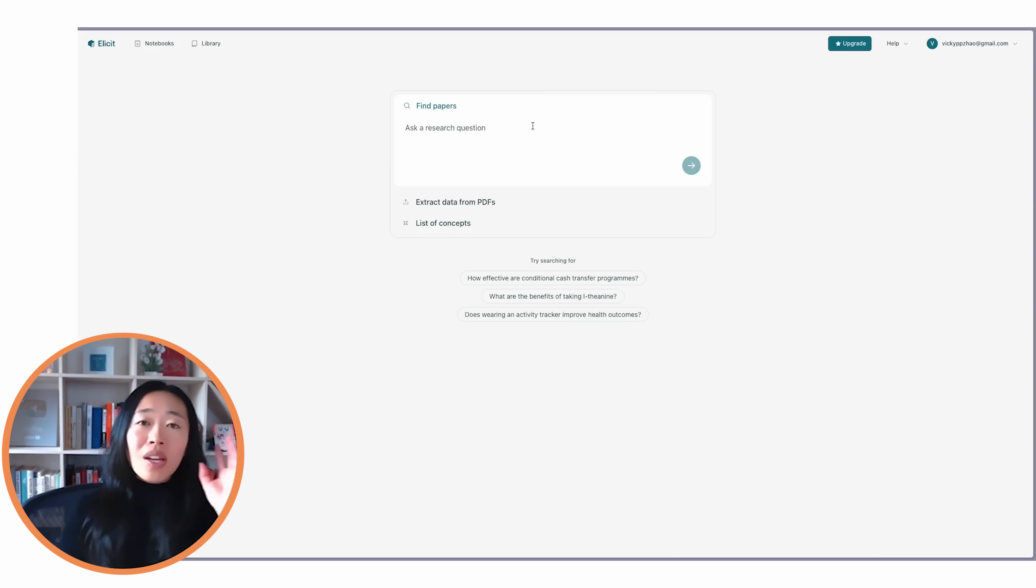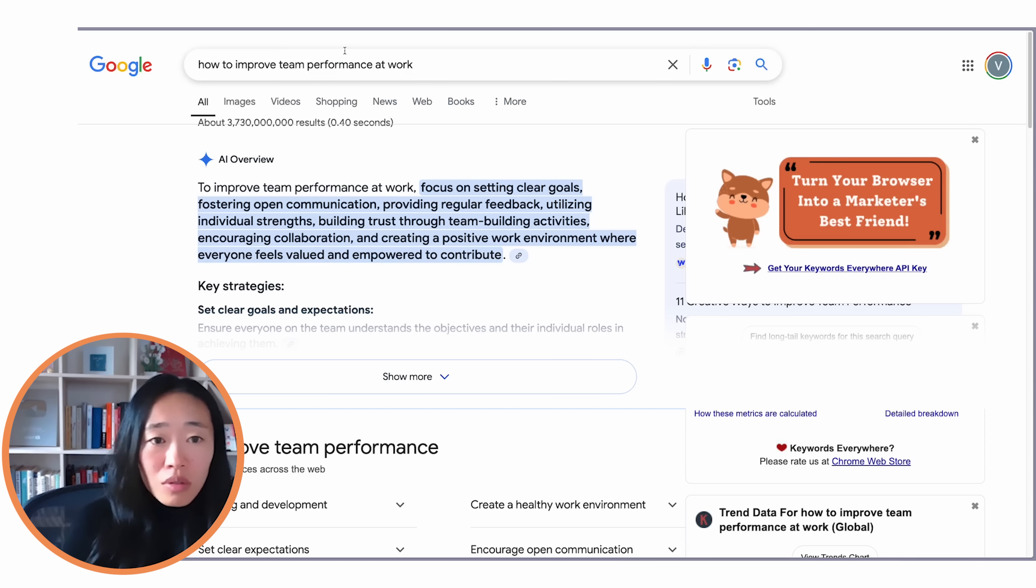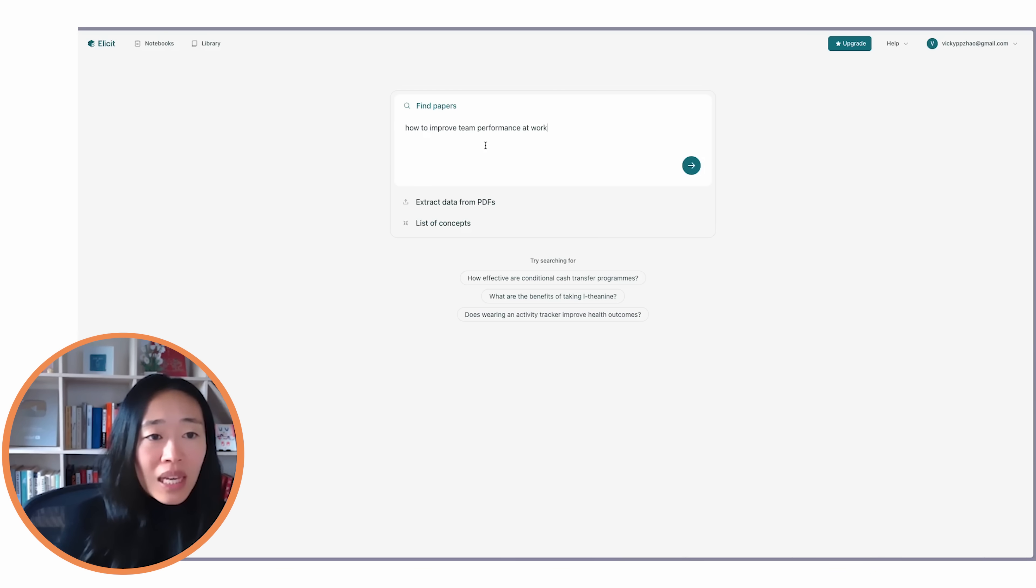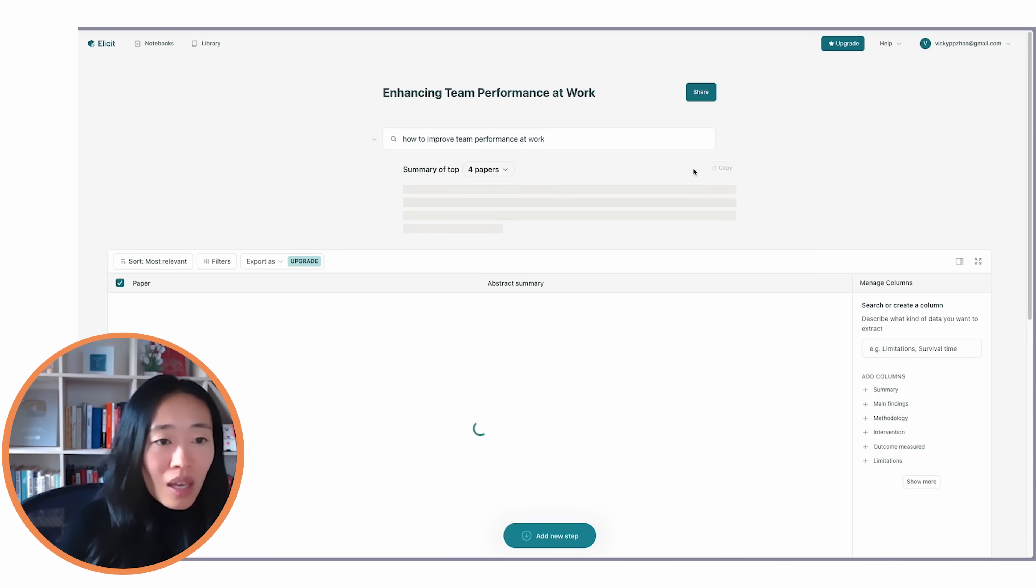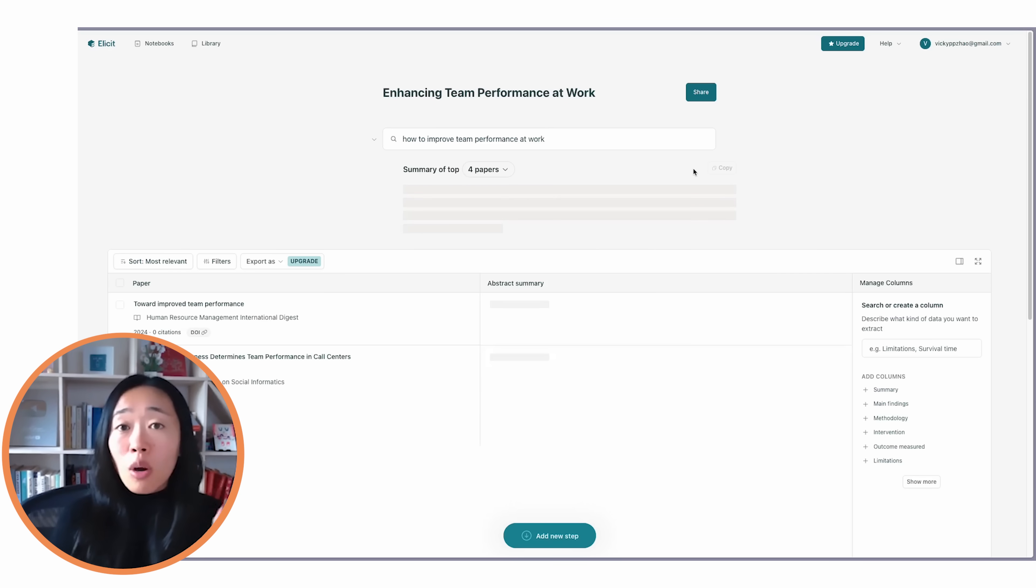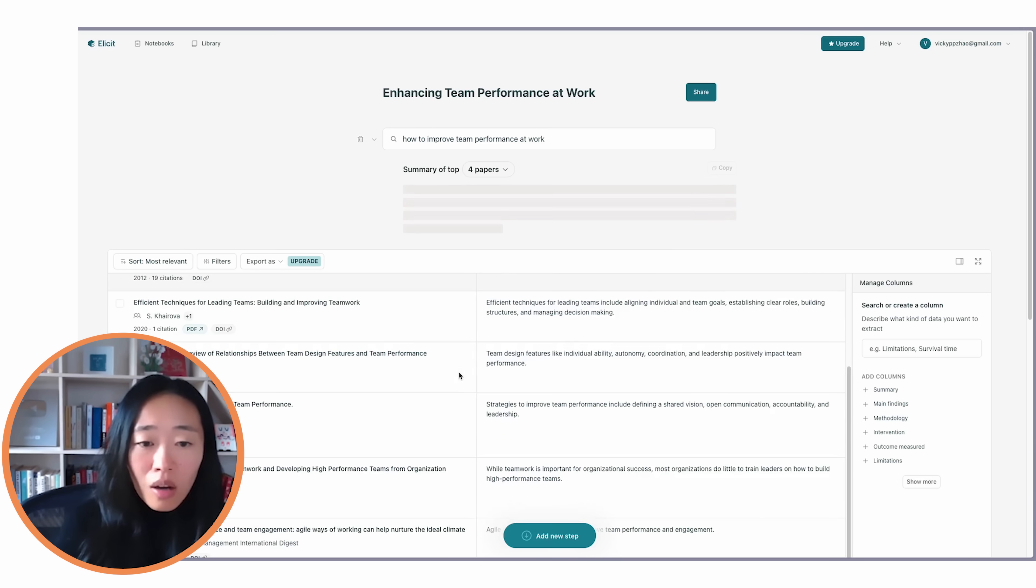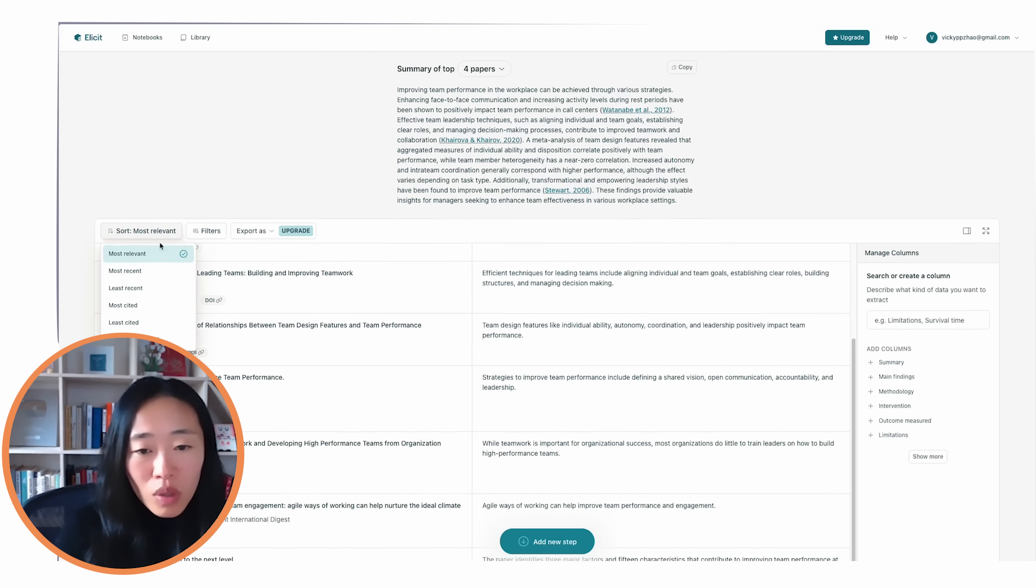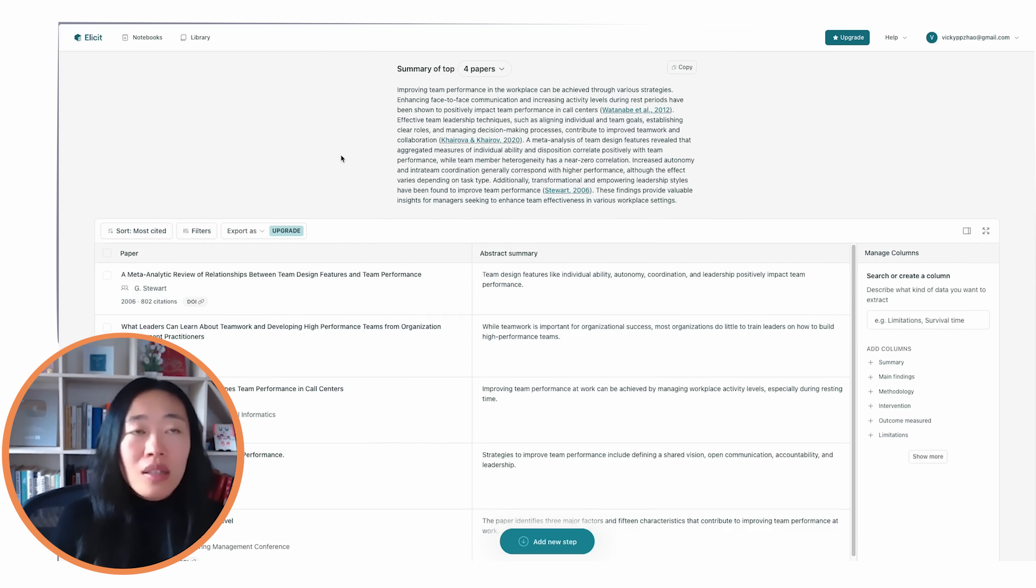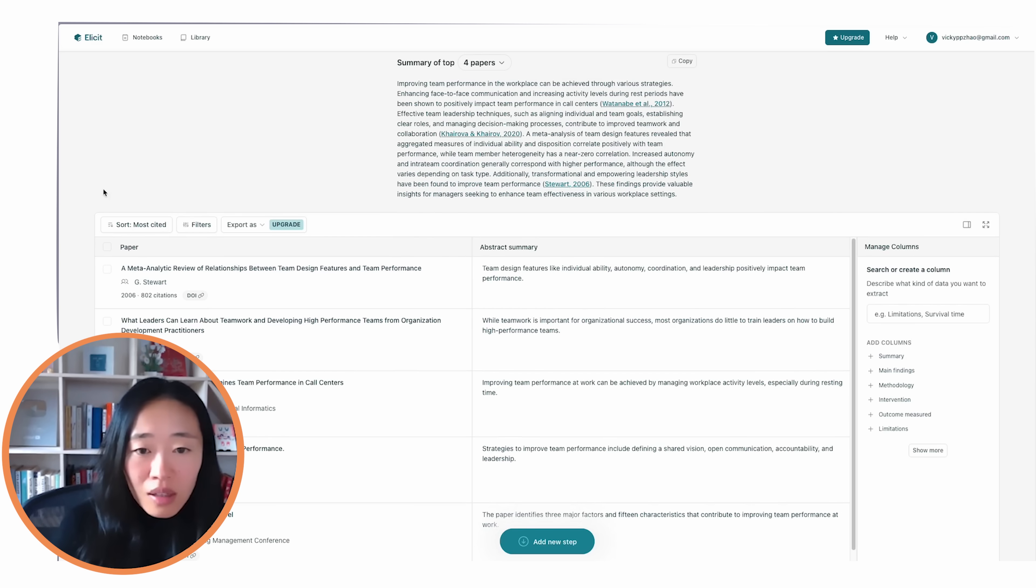This helps you find academic papers on the question that you ask. So let's just copy and paste this and see what kind of results we get in Elicit. It's free. You just have to sign up and you'll get something like this. You get the summary of the top four papers. That's for free. And then you get a list of the papers that is relevant. Now, what I like to do is just to make sure what I'm reading is well-cited, is peer-reviewed and not some random thing. I like to sort by most cited.